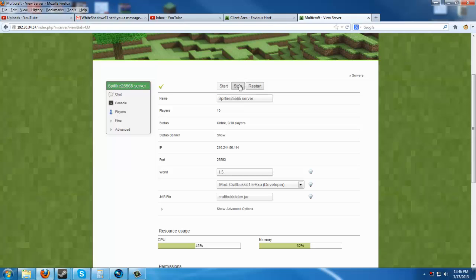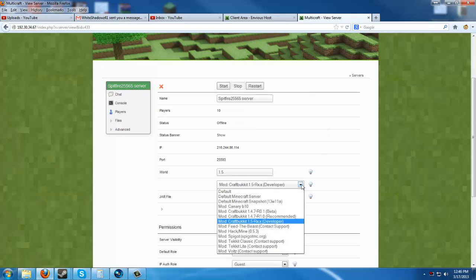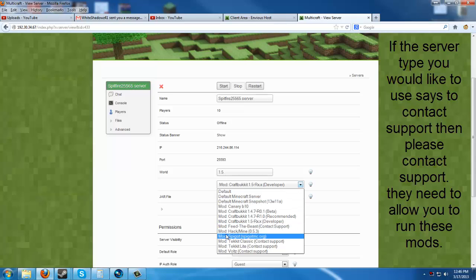We're going to go ahead and stop the server again. Now, there are different server types that you can choose. Some do require you to contact support and require a little bit more setup. However, there are videos on those as well.